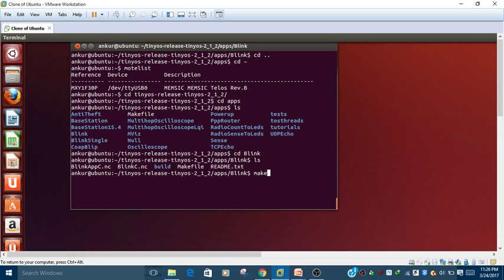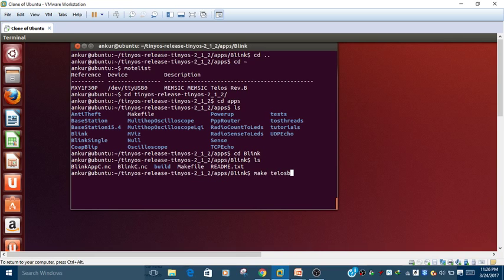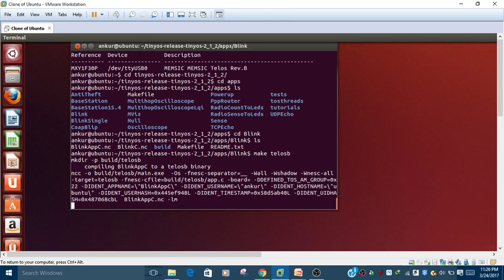To run the makefile there is a command 'make'. When you go inside the blink folder, write 'make telosb' - because I am using the Telos B hardware. This will compile all the files inside the blink folder and create the object file. If you are using a newly downloaded repository from GitHub, the build folder will not be shown until you compile the blink files. Let's compile by writing 'make telosb' and pressing enter.